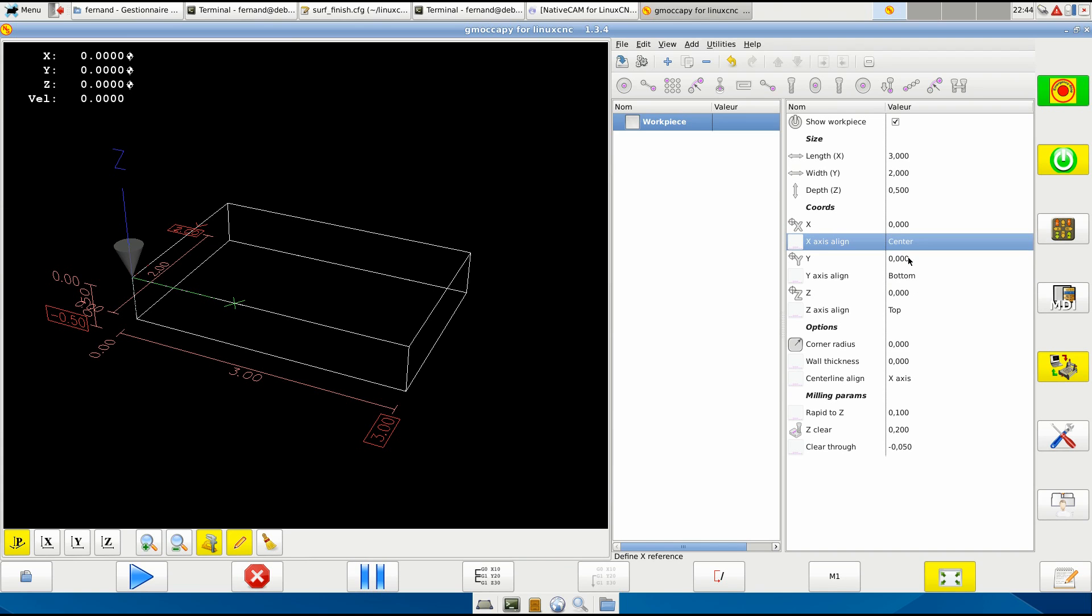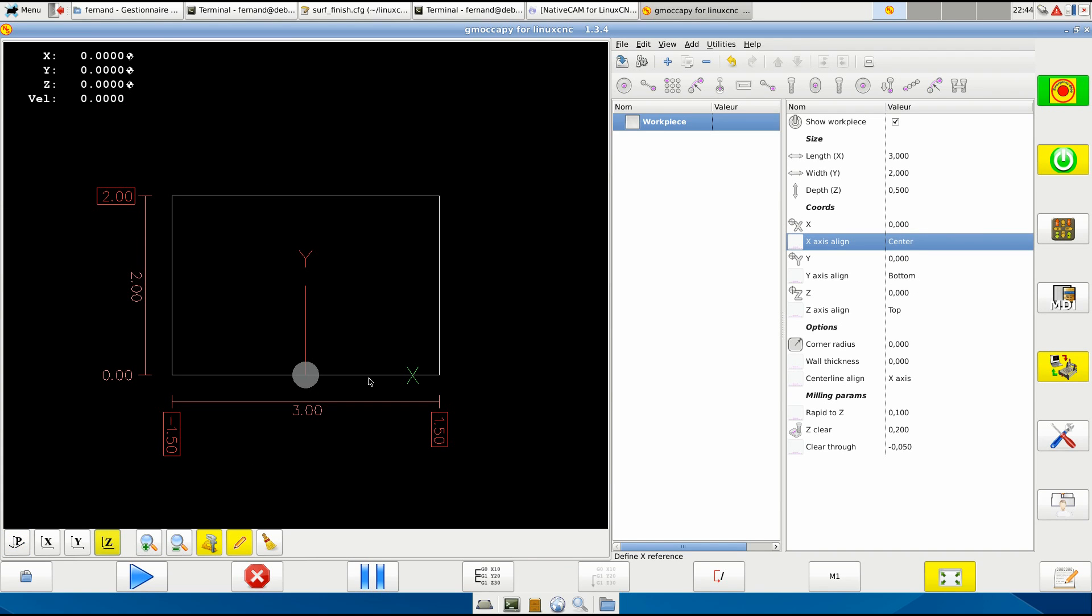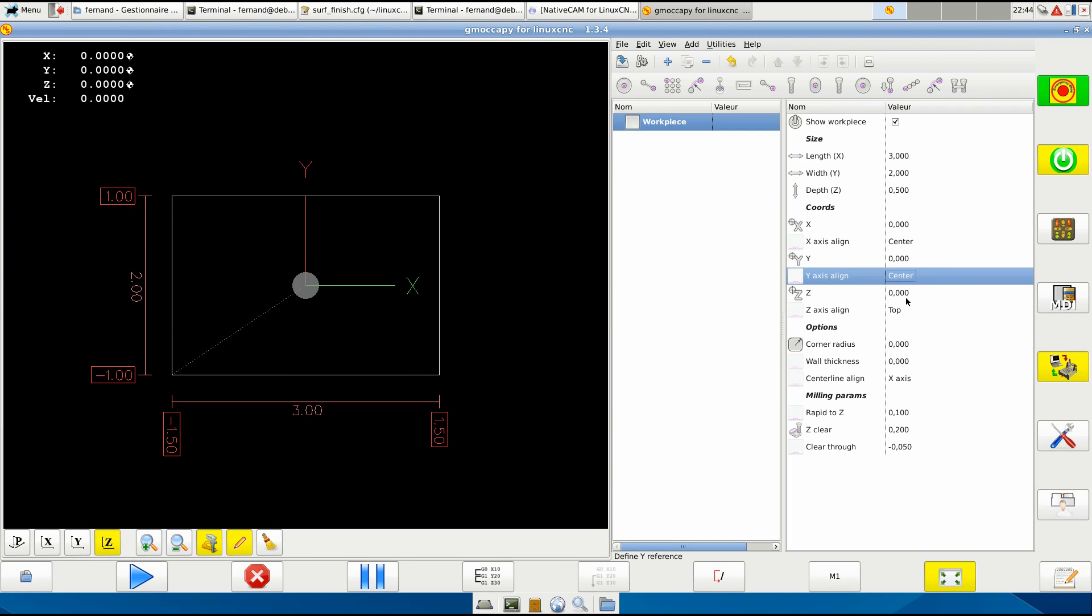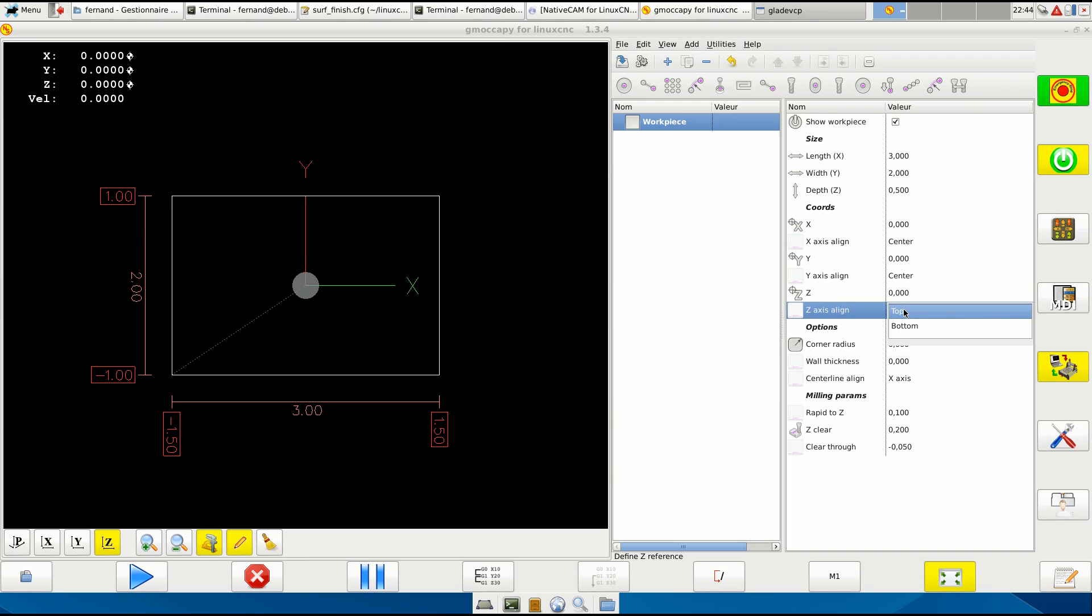And the bottom - the Z-axis it's top or bottom. If you give me a reason to set it at the center I will do it, but I don't think it is necessary.